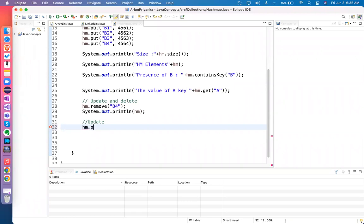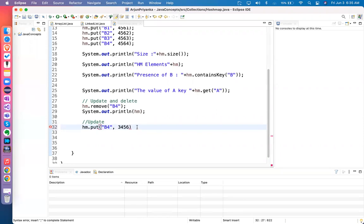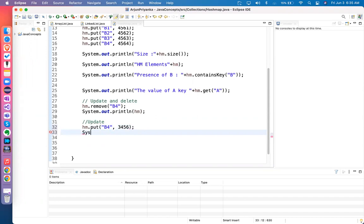For updating data you have to use `put`. `put` is for adding data, but to update you can also use `put` — you just put a new value. So to update, you change b4's value to something like 3566. All these operations are handled using methods. We don't have to handle it like arrays. For every functionality, every operation, we have methods in all three collections — at least LinkedList and HashMap.